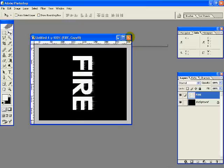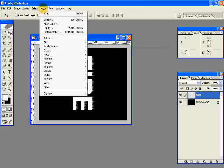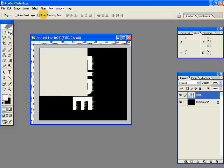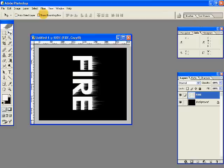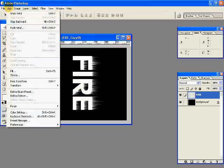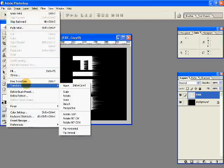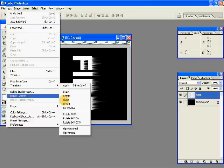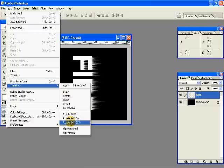And then select wind one more time, so we have this. Go edit, transform, and this time rotate 90 degrees counterclockwise.